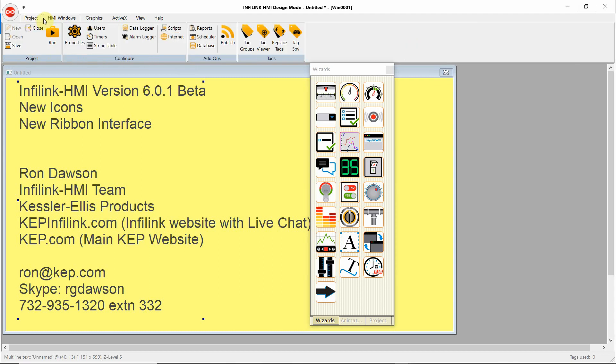So with ribbon interface, instead of clicking, for example, project and getting a pull-down menu, when you click project, the options appear horizontally in the ribbon across the top.